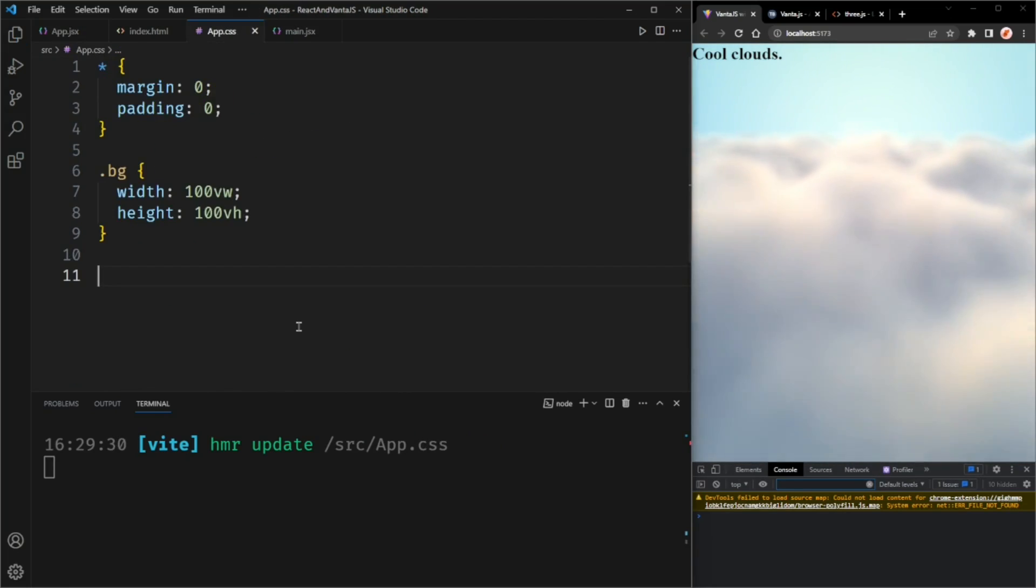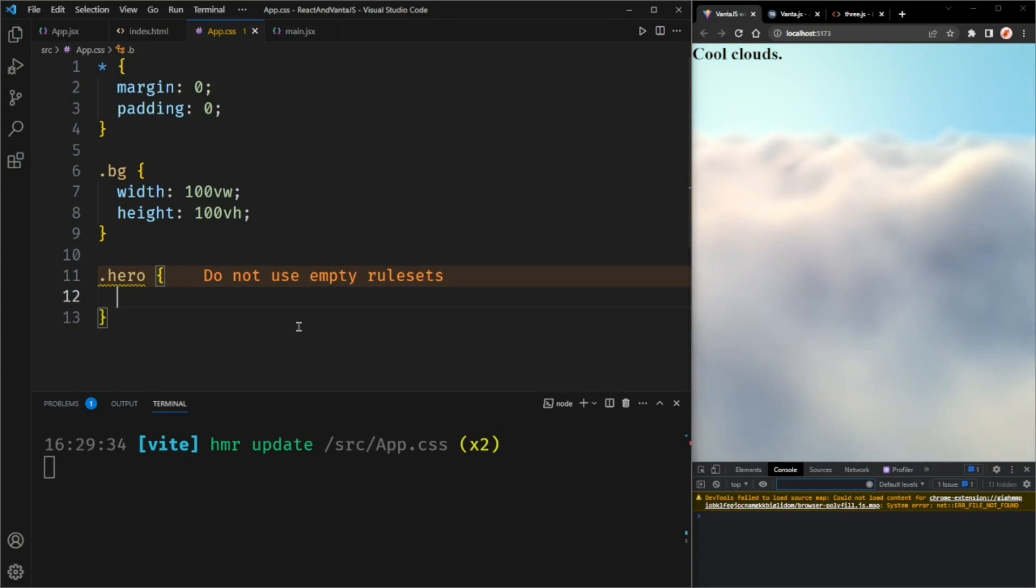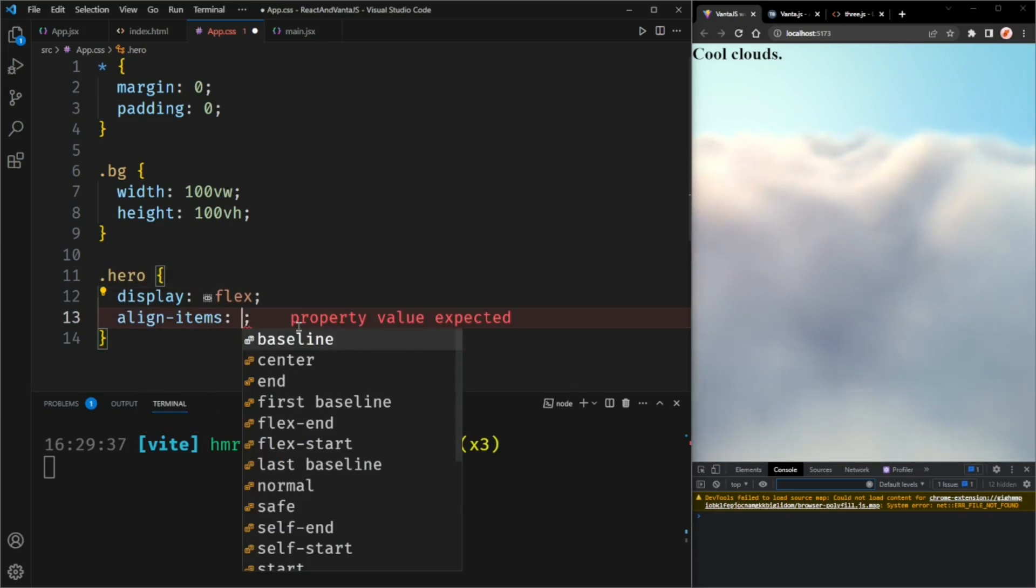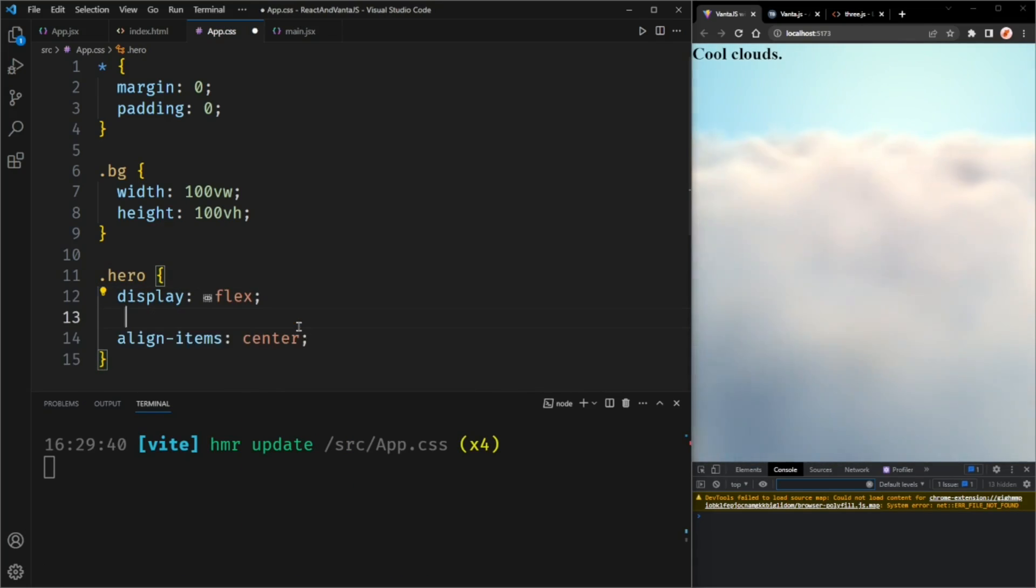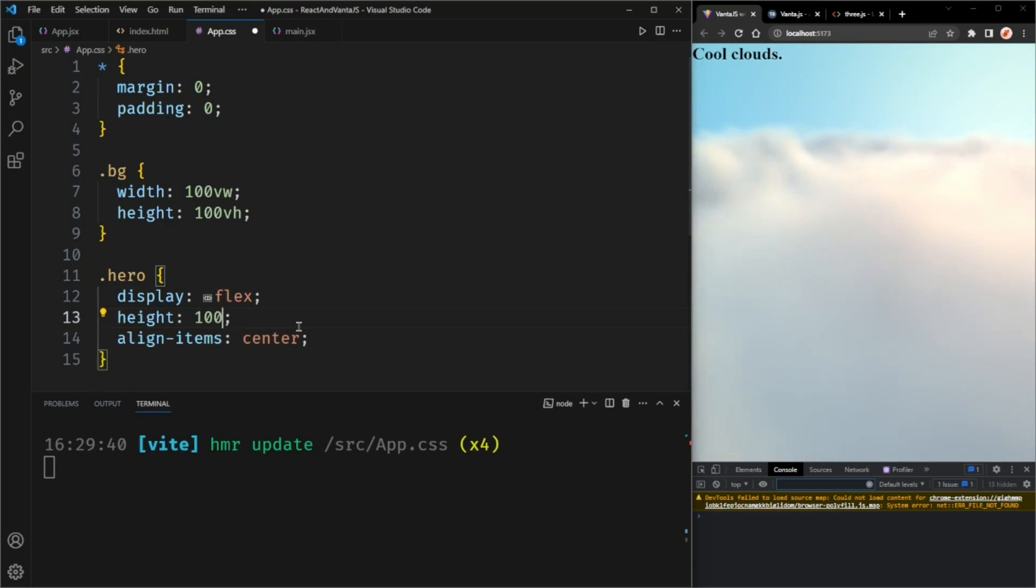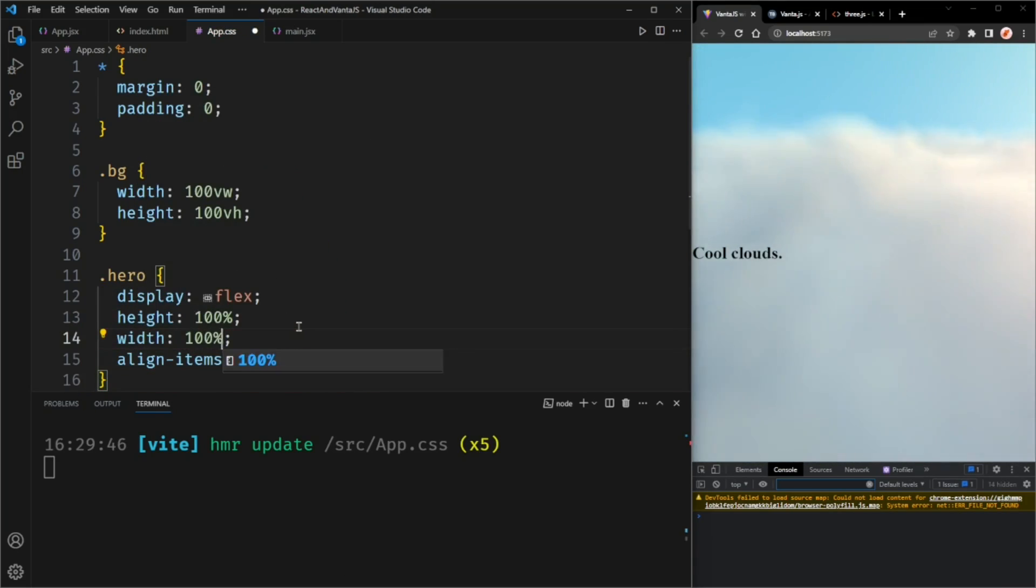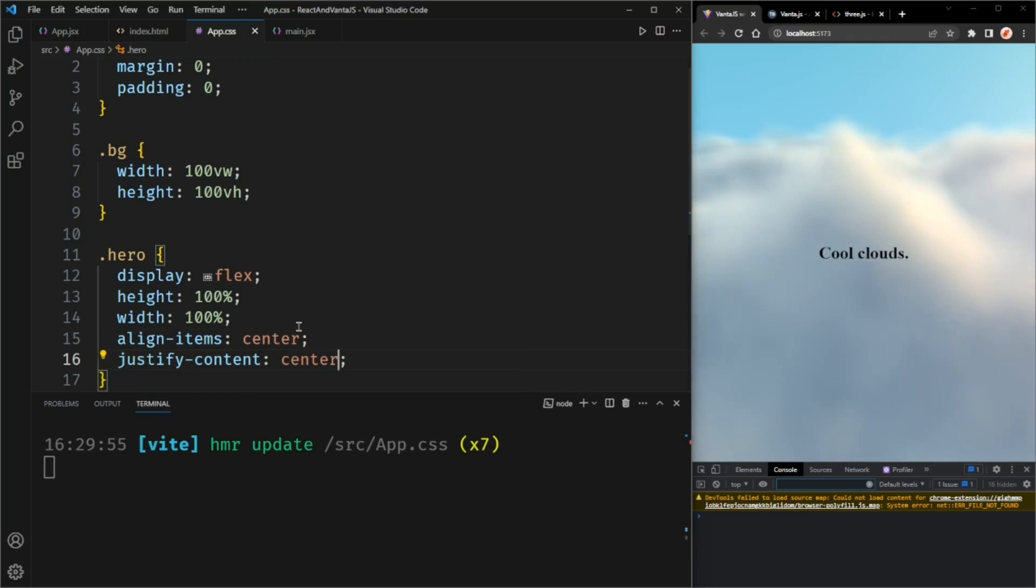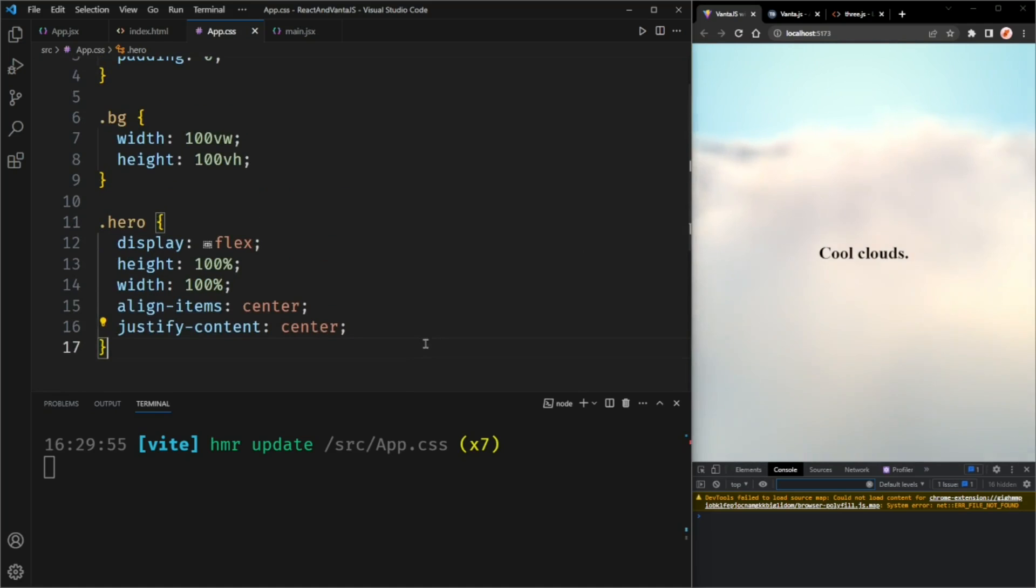And in app.css, we'll select the hero section and give it a display of flex. We'll align the items to the center. Wait. That's not working because we want the height to be 100% of its parent and the width to also be 100% of its parent. Now align items center works. We'll also justify the content to center to center everything vertically.